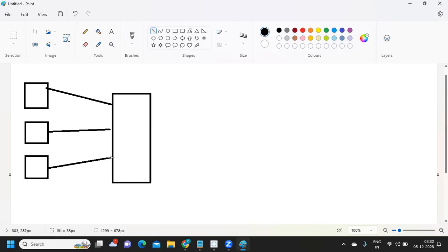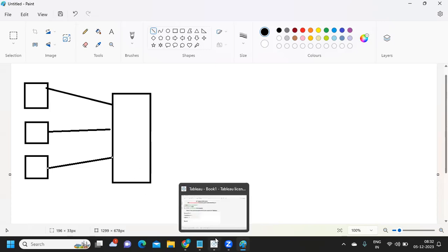This is called the extraction process. You are extracting your data from different data sources — it doesn't have to be just one. Data could be stored in a text file, Excel, or a database. We need the capability to connect to these different sources and extract the data.